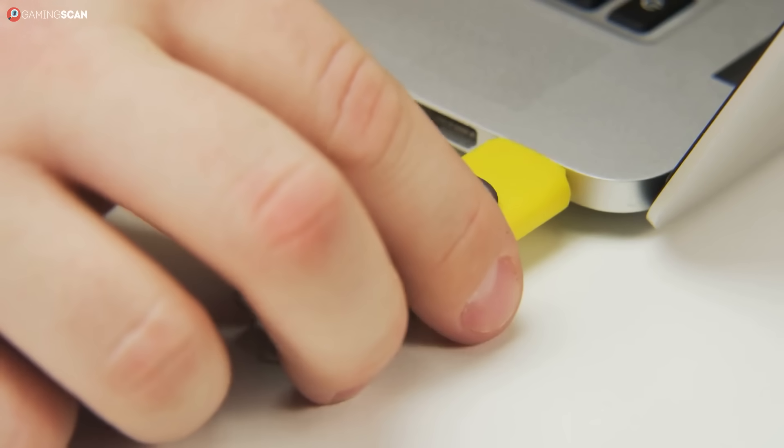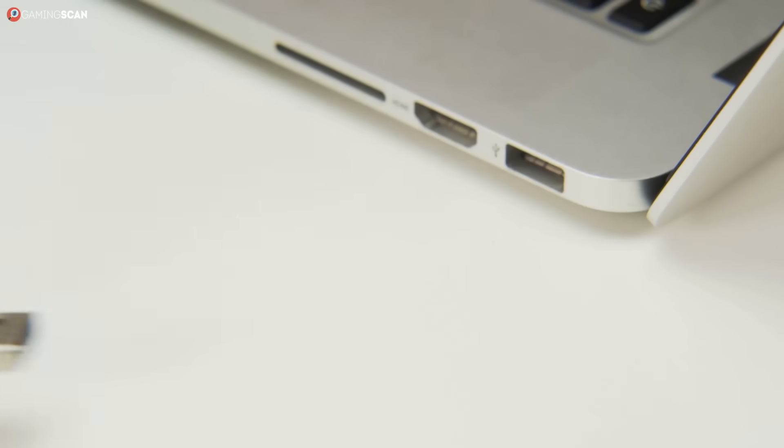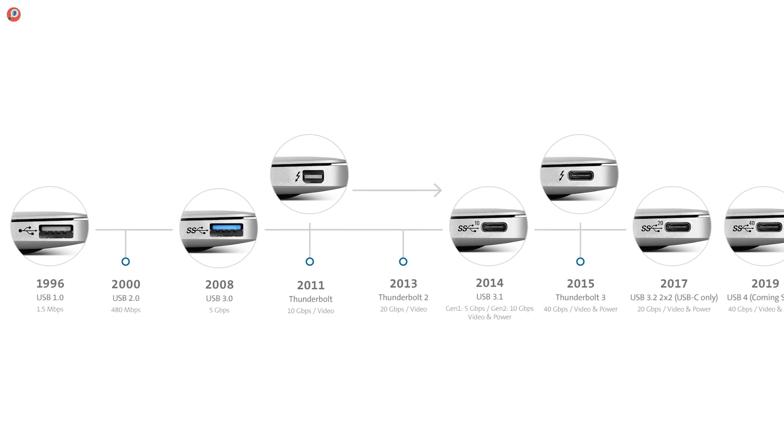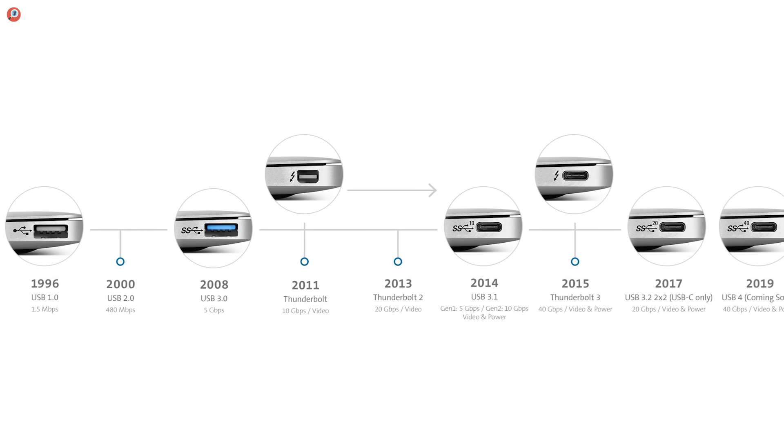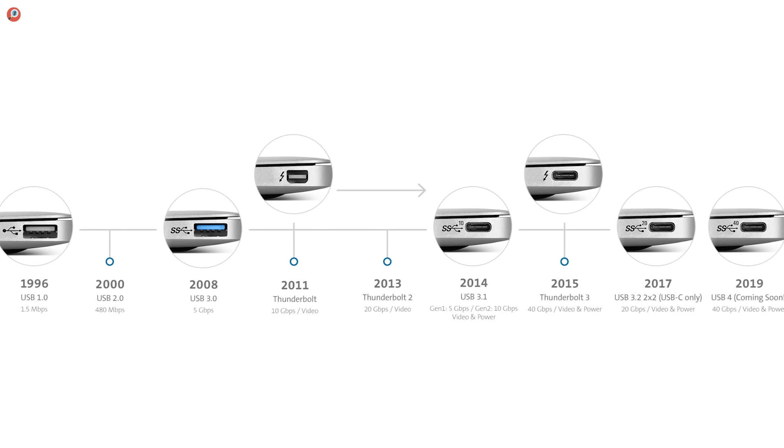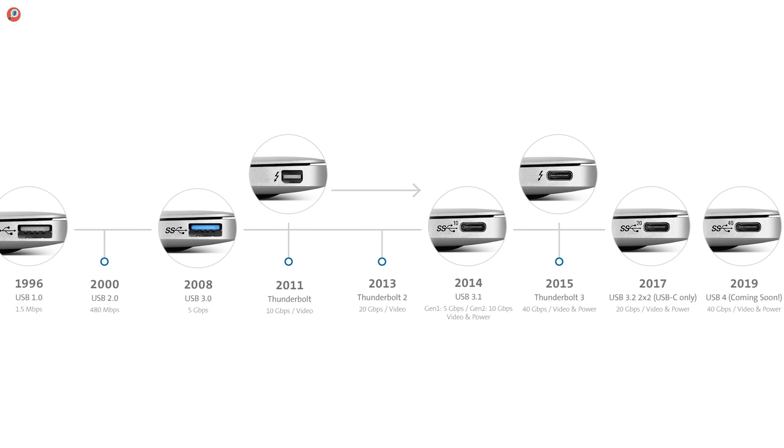USB has a long and needlessly complicated past. Just try googling a chart of all the different USB generations, ports, their specs and compatibility if you've got the time, and you'll see what we're talking about. It's a mess.